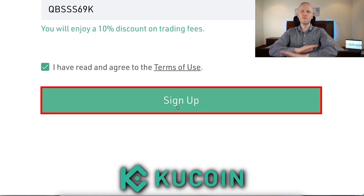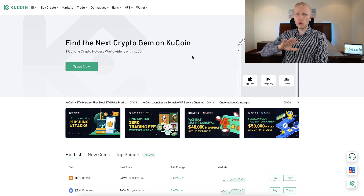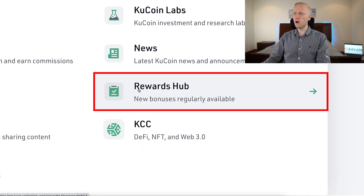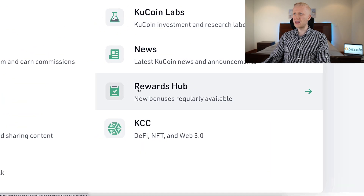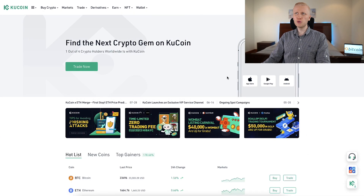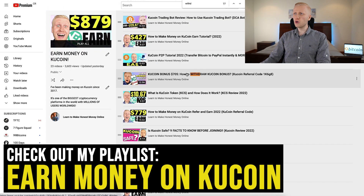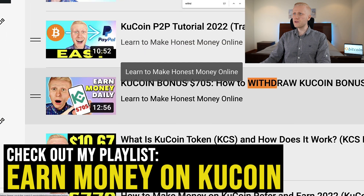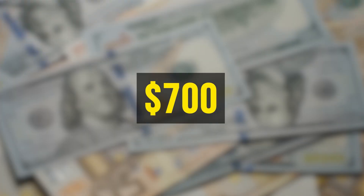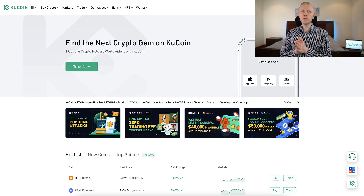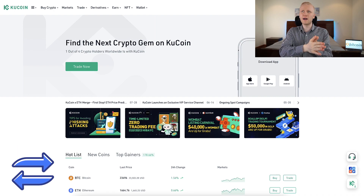You will be inside KuCoin for free. Once you are inside, you can redeem your bonuses on the rewards hub — new bonuses are regularly available. I show you all the details in my playlist, Earn Money on KuCoin, where I also show you how to withdraw KuCoin bonuses. I have withdrawn more than 700 USD worth of KuCoin bonuses.